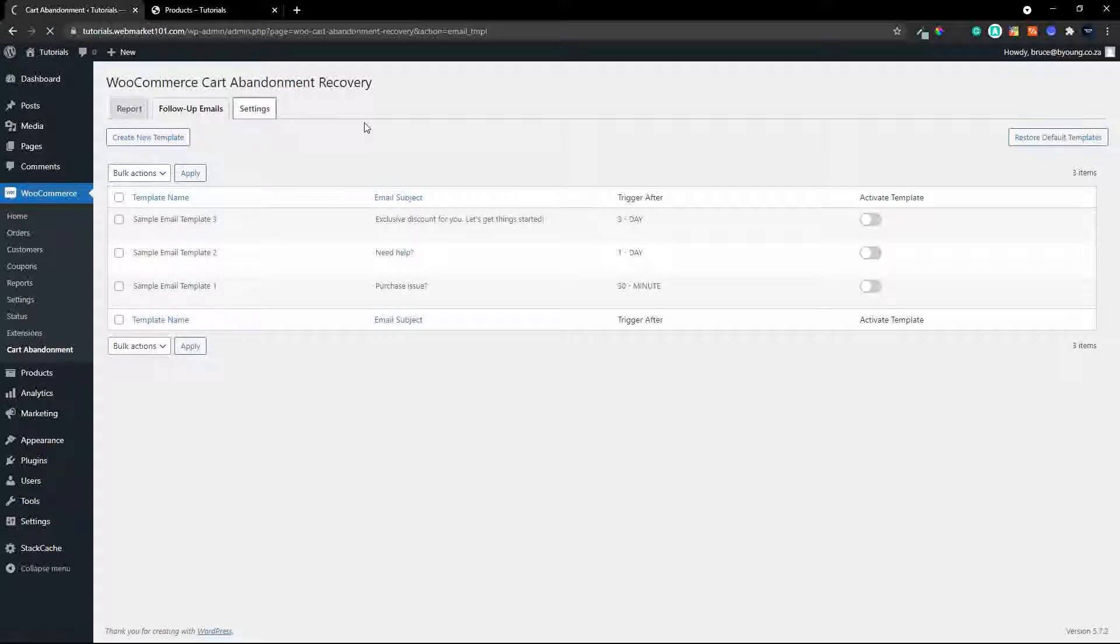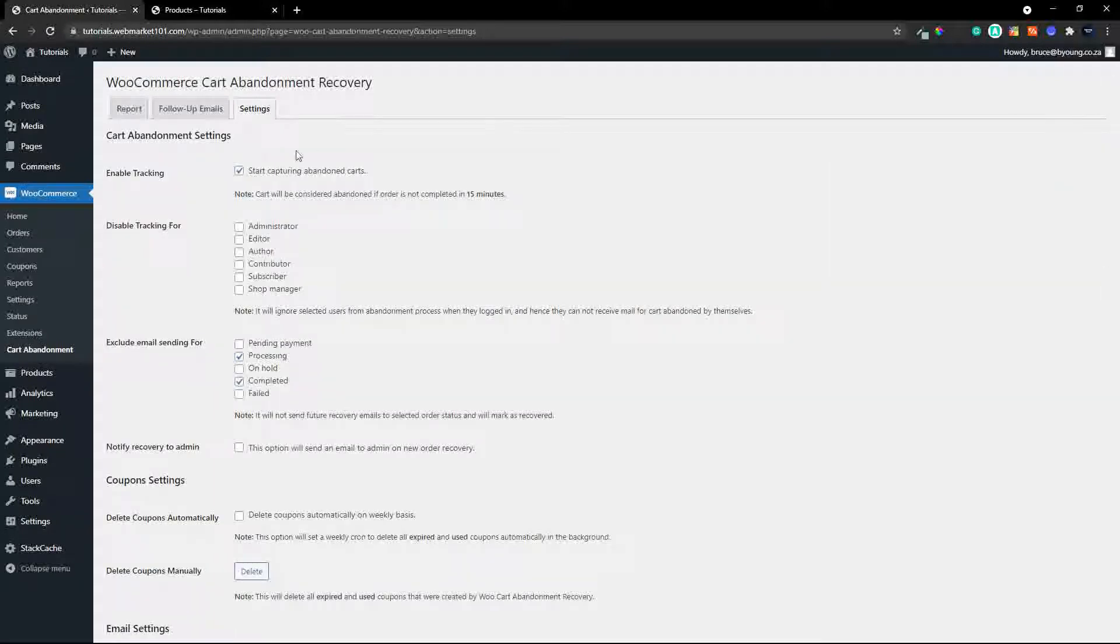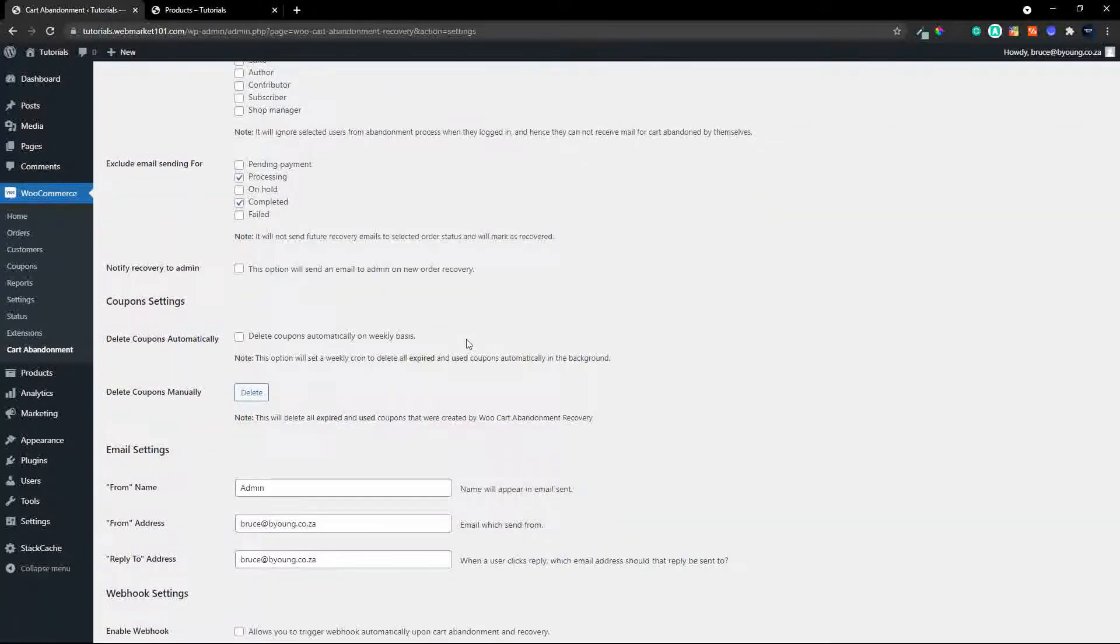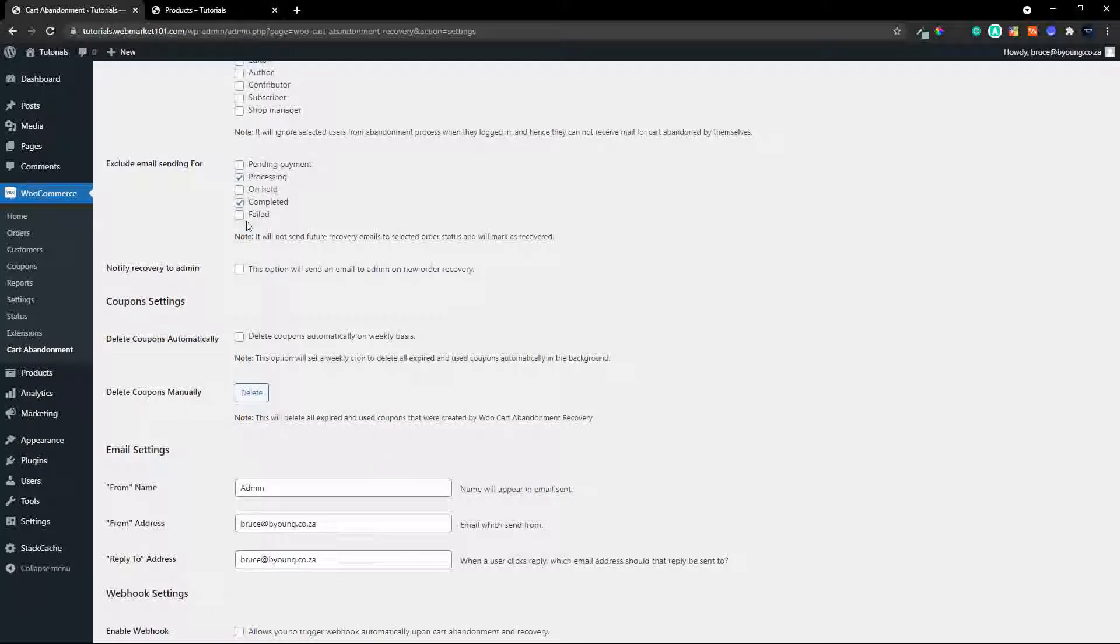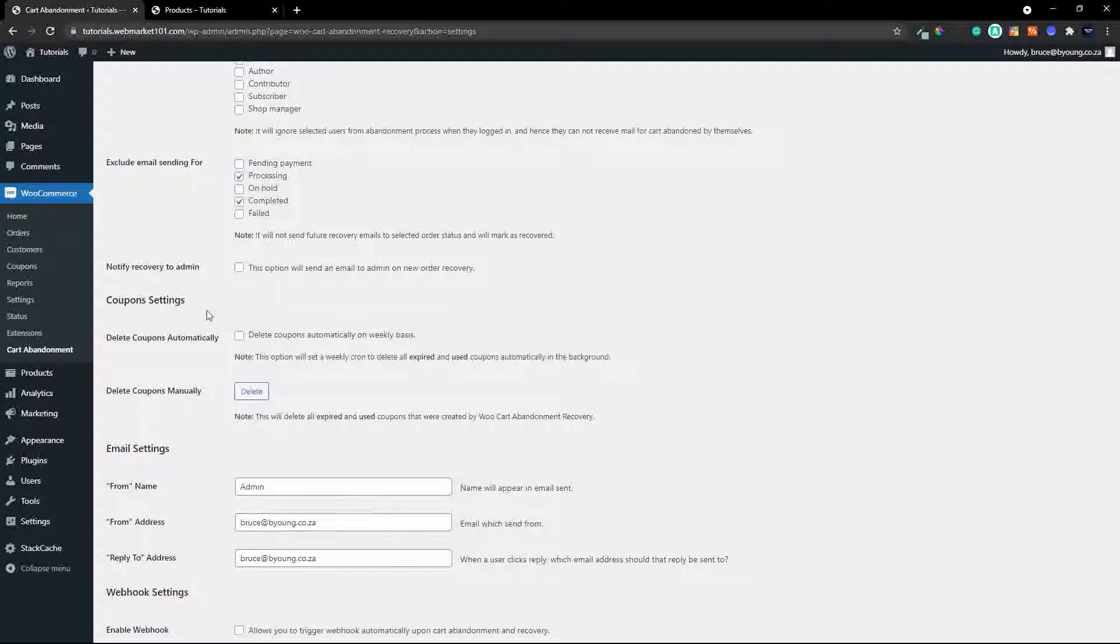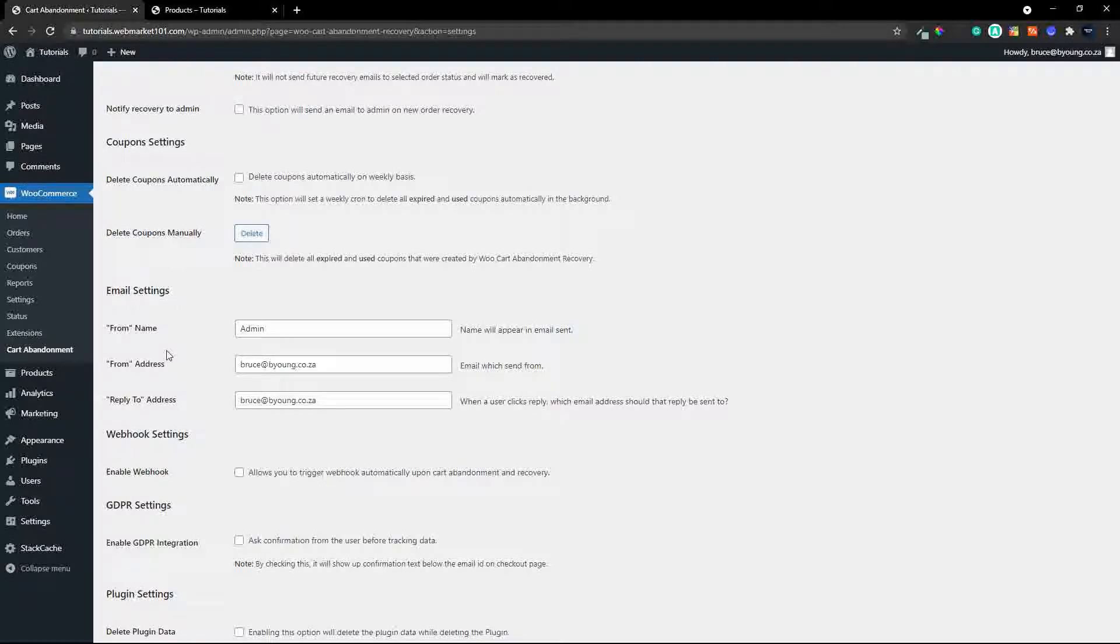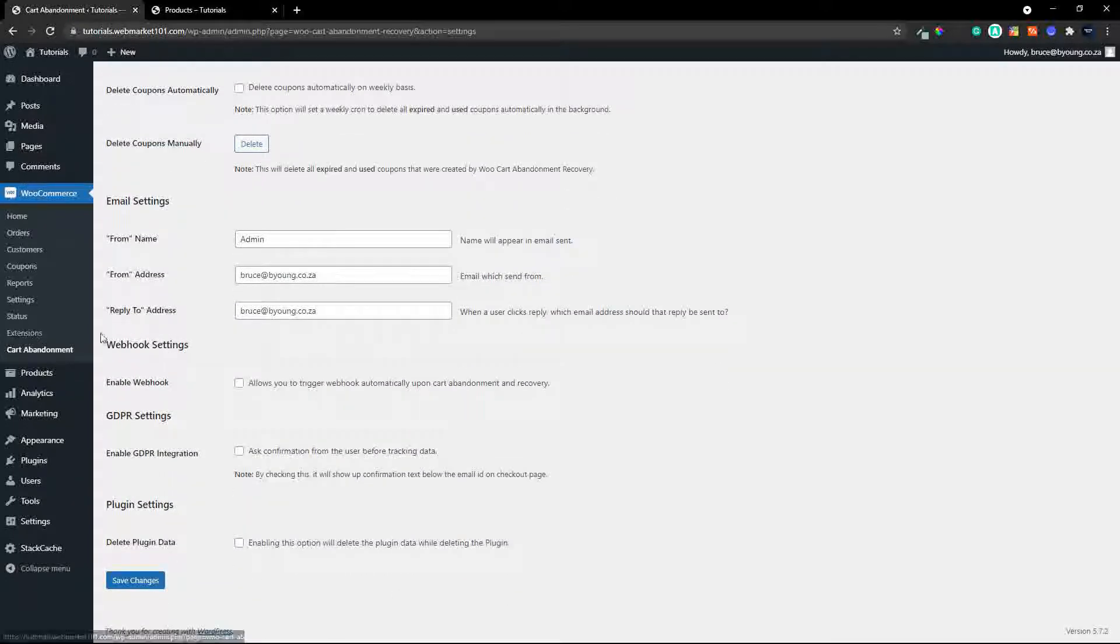and then in the settings section you can enable or disable capturing abandoned carts, you can disable the tracking for people that work on the website, you can enable the email sending for different statuses in your orders, you can also ask for a notice of recovery to be sent to the admin. There are also coupon settings so you can automatically send the user a coupon,